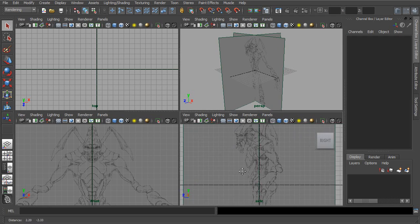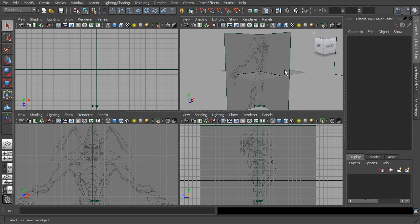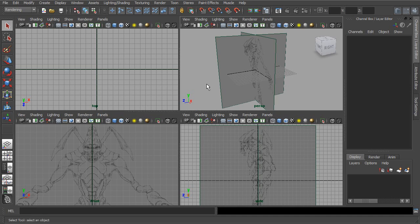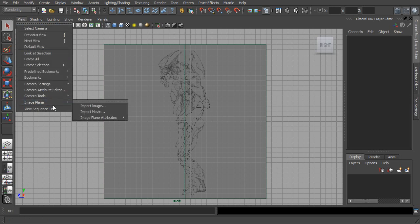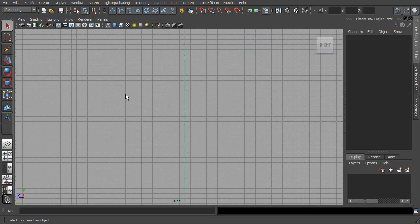Once we have these brought in, let's say at some point we want to remove these — maybe we've modeled everything we need and no longer need these image planes, or maybe these are incorrect and need to be removed. There are a couple of different ways of getting rid of these image planes. One method is to go into the view that you want. Let's say I want to remove this side image plane. We can go up to View > Image Plane and go to the Image Plane Attributes. Here's image plane two, which is the name of this new image plane we've just loaded up. If we click on that, it will select this image plane and open up its attributes. With this image plane selected, simply press the Delete key on our keyboard, and now that image plane is gone.